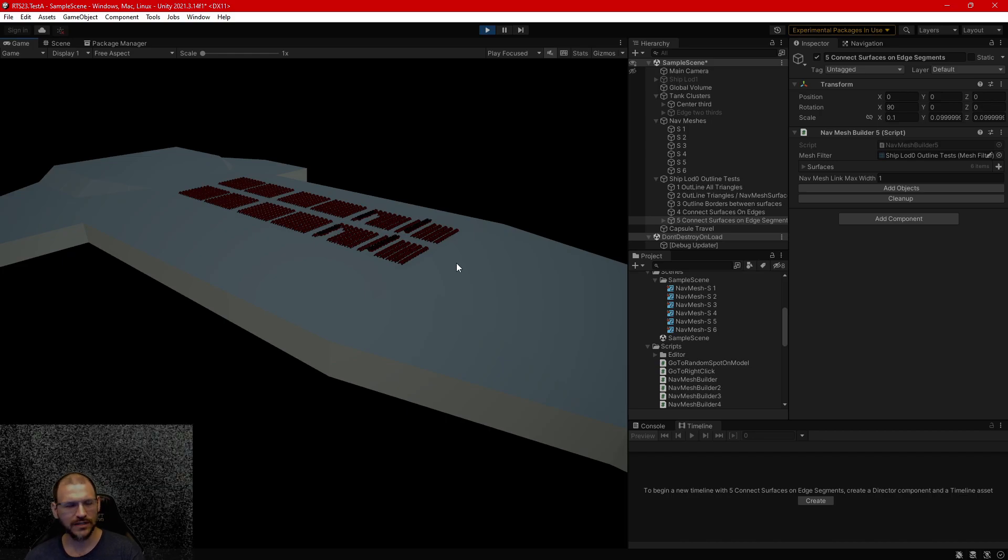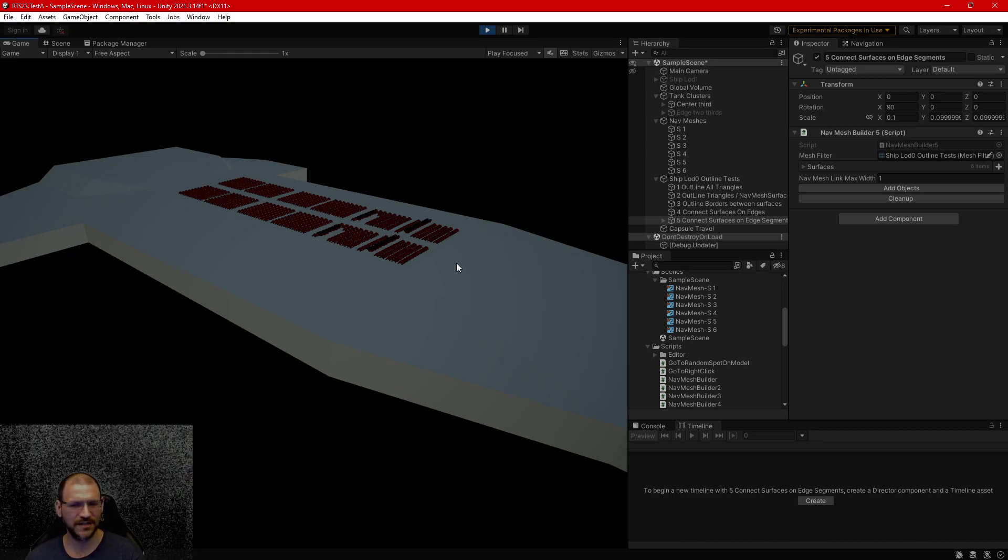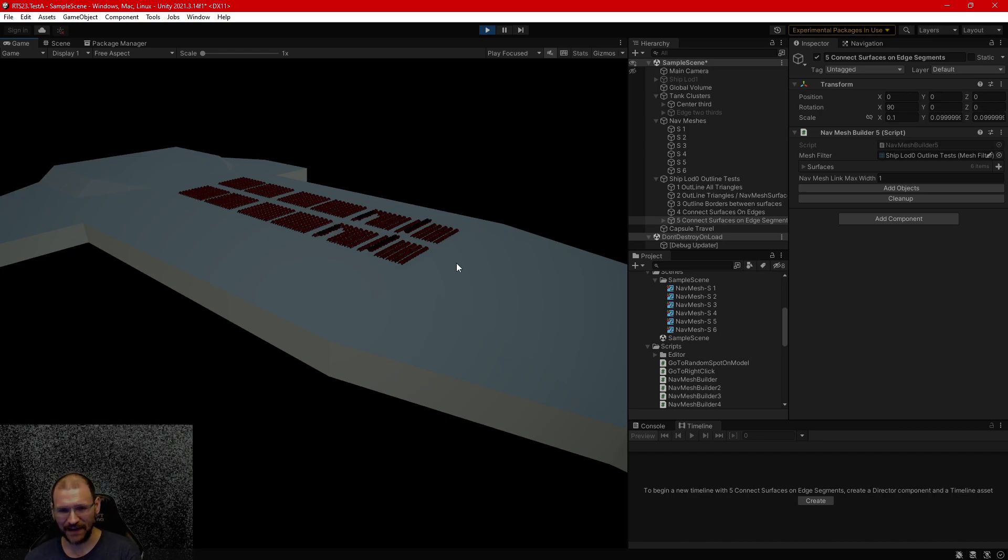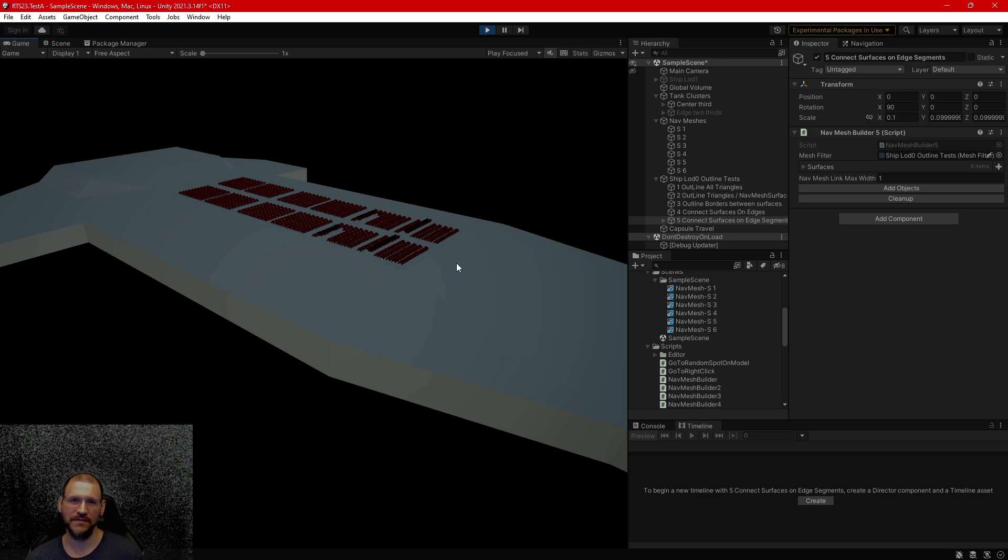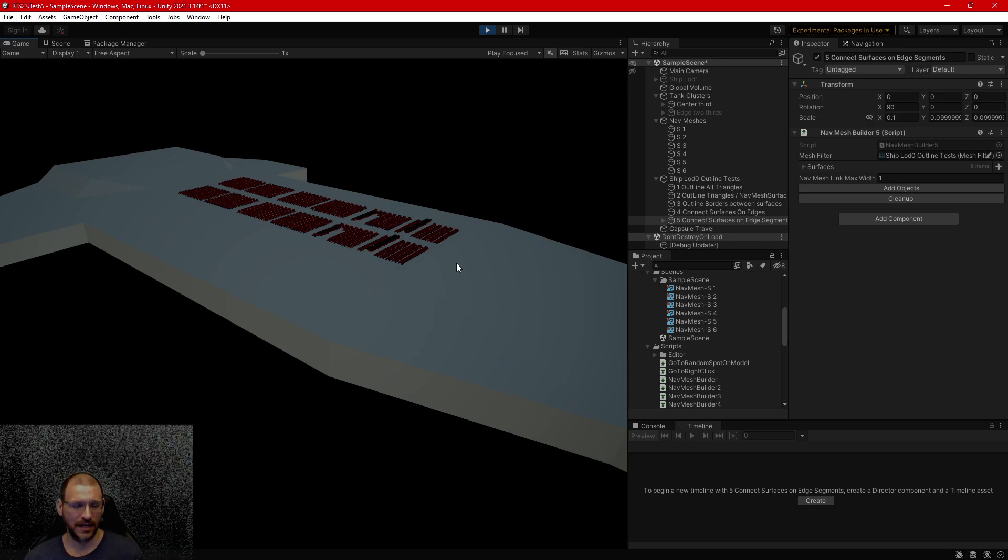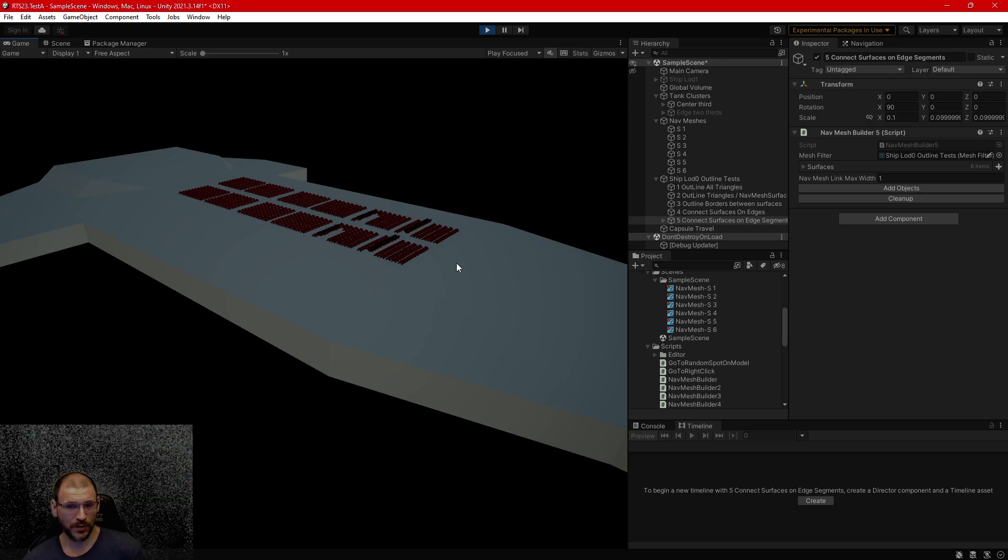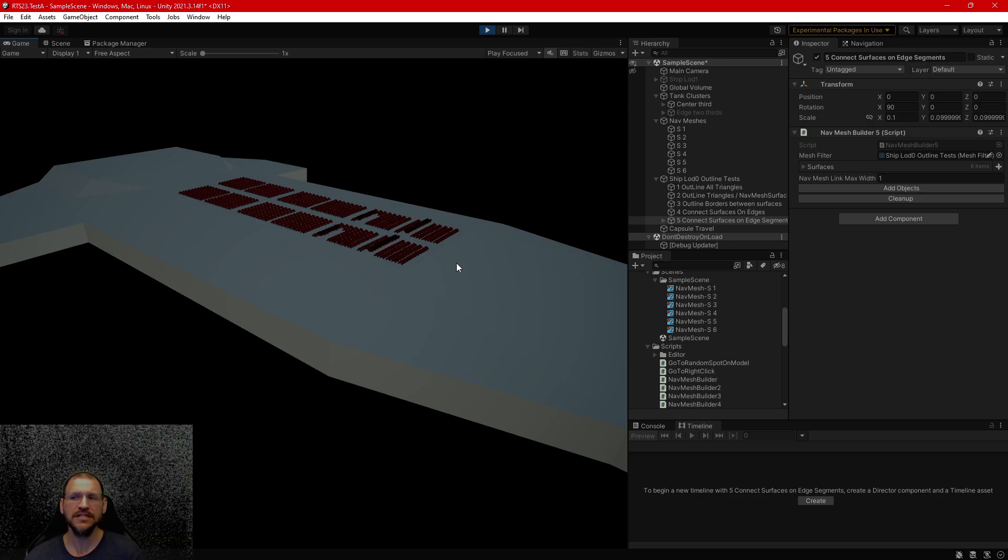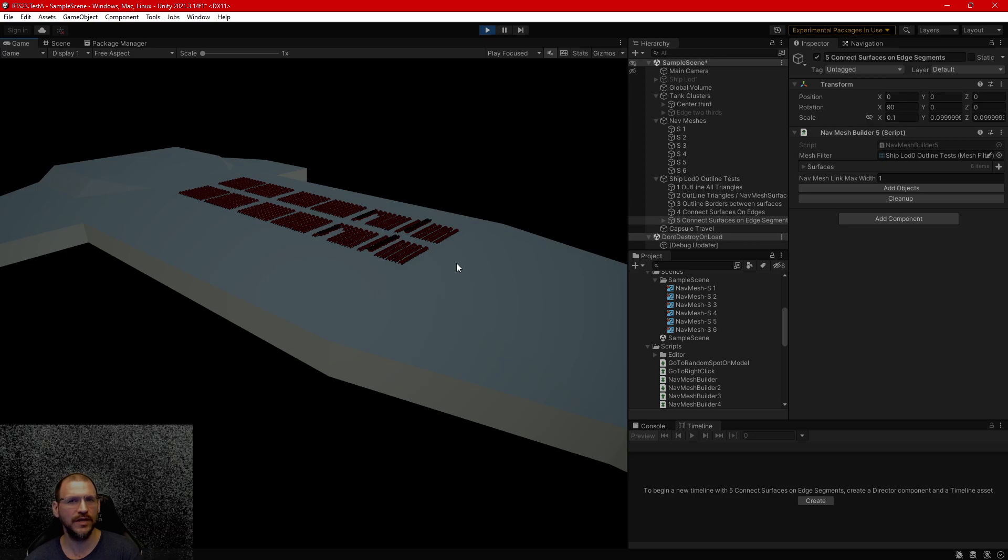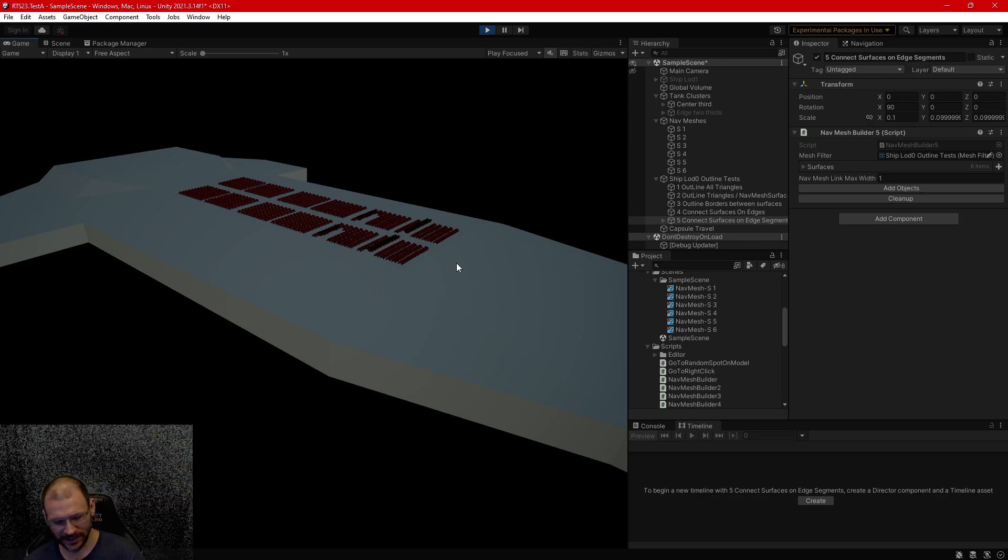Alright, so I want to talk about Unity's 3D NavMesh. It's part of their experimental NavMesh AI. It works pretty nicely but there's some assumptions and challenges along the way that make it very difficult.